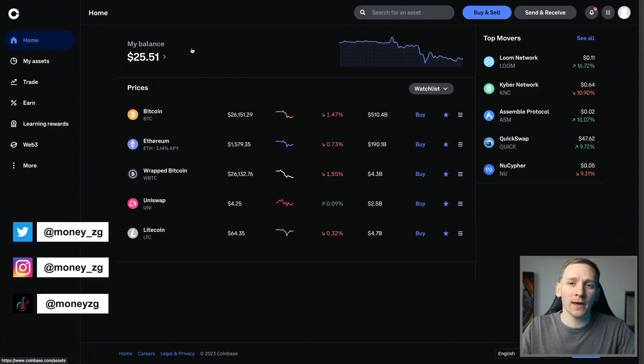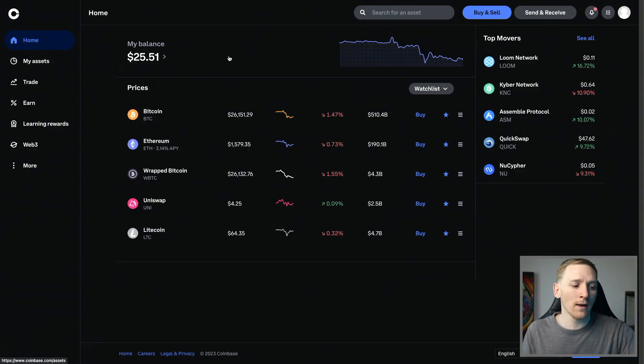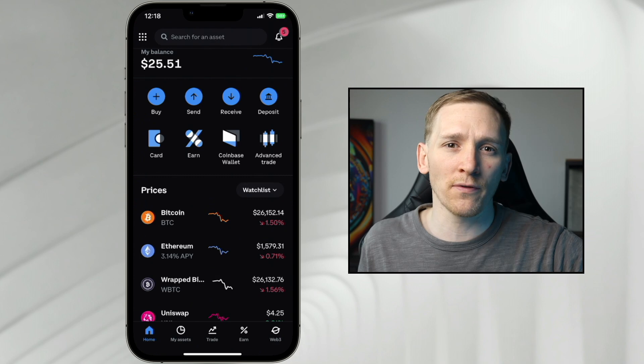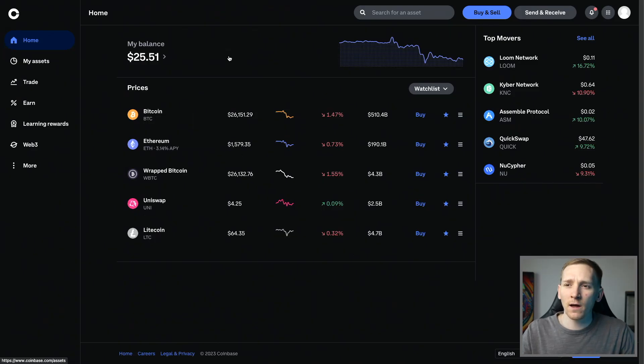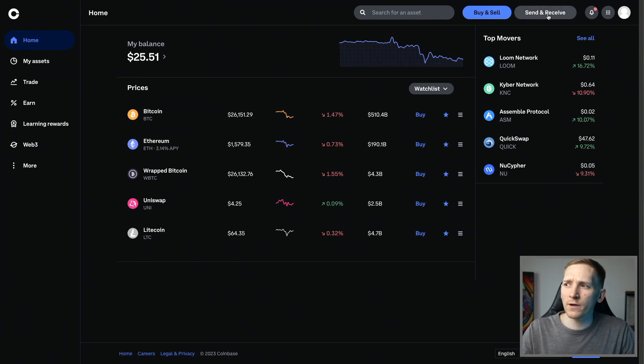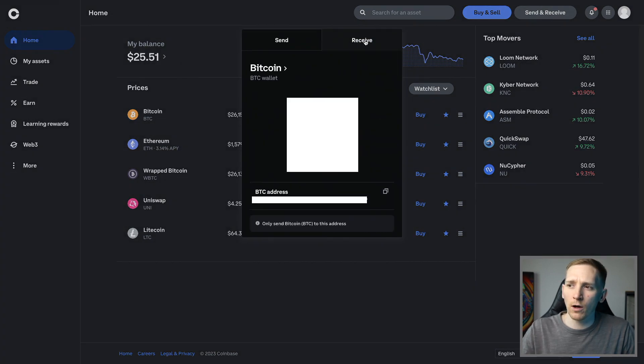Here's how to find your Coinbase wallet address. I'm going to show you both on the web app and also on mobile. First, on the web app, come to the main page or your assets page. Top right corner, you should see send and receive, so click that.